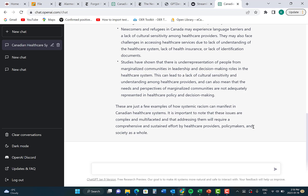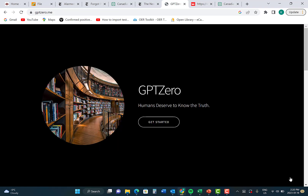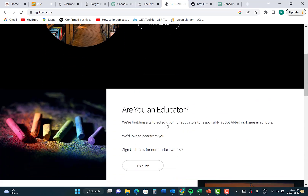So how do professors and teachers combat this new form of plagiarism? Let me show you. Edward Tian of Princeton has developed an AI-generated text detector. If you go to GPT-0.me, you can take a look at how this works, and just click Get Started.